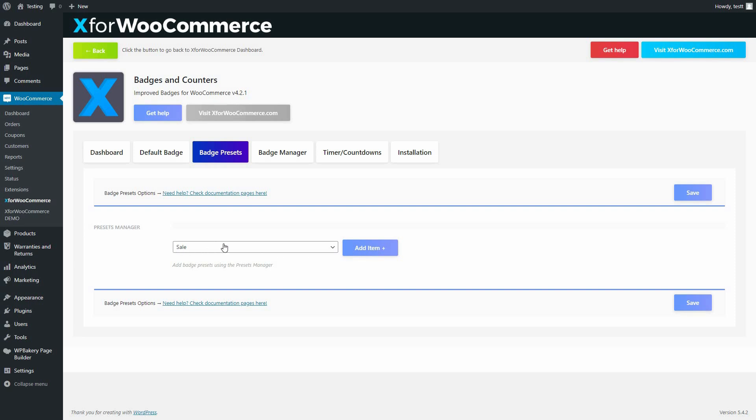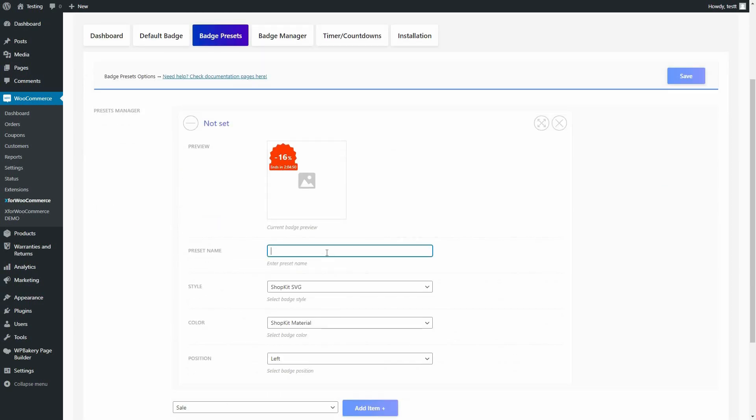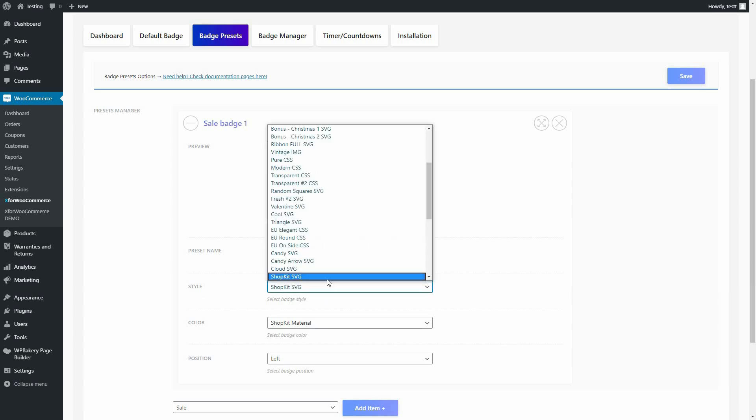Under Presets Manager, set it to be Sale and click the Add Item button so all the settings appear. Set the name and the style for the badge and leave the rest of the options as they are.